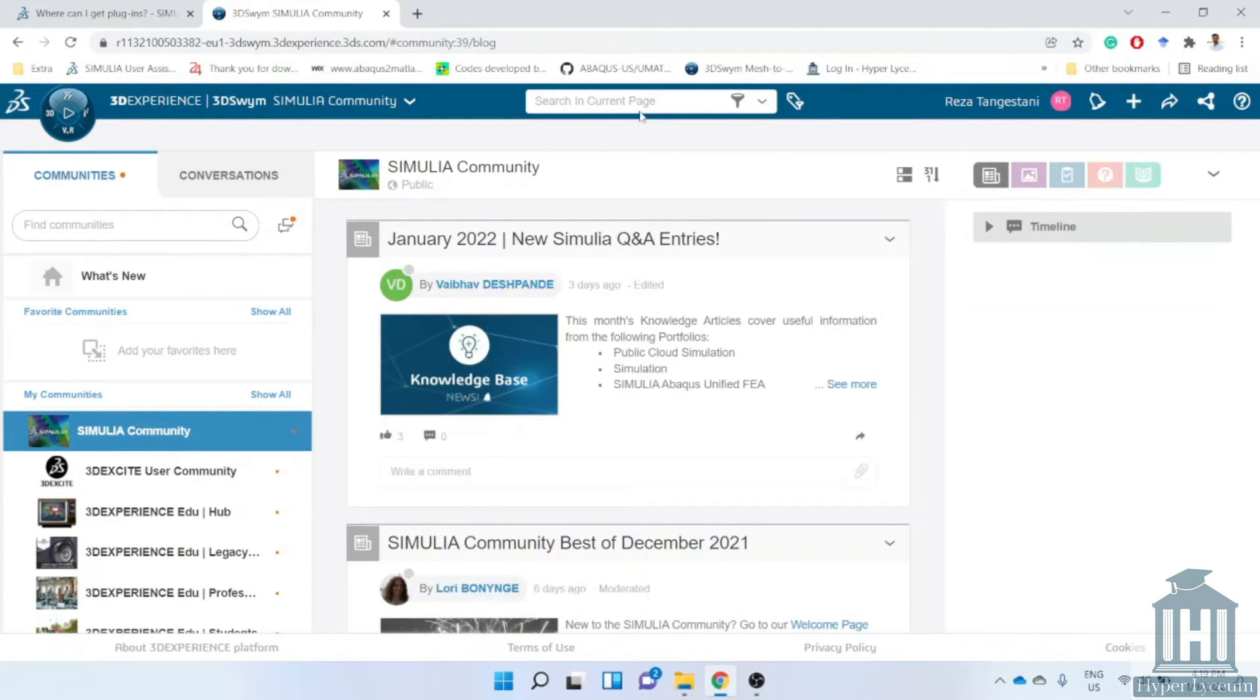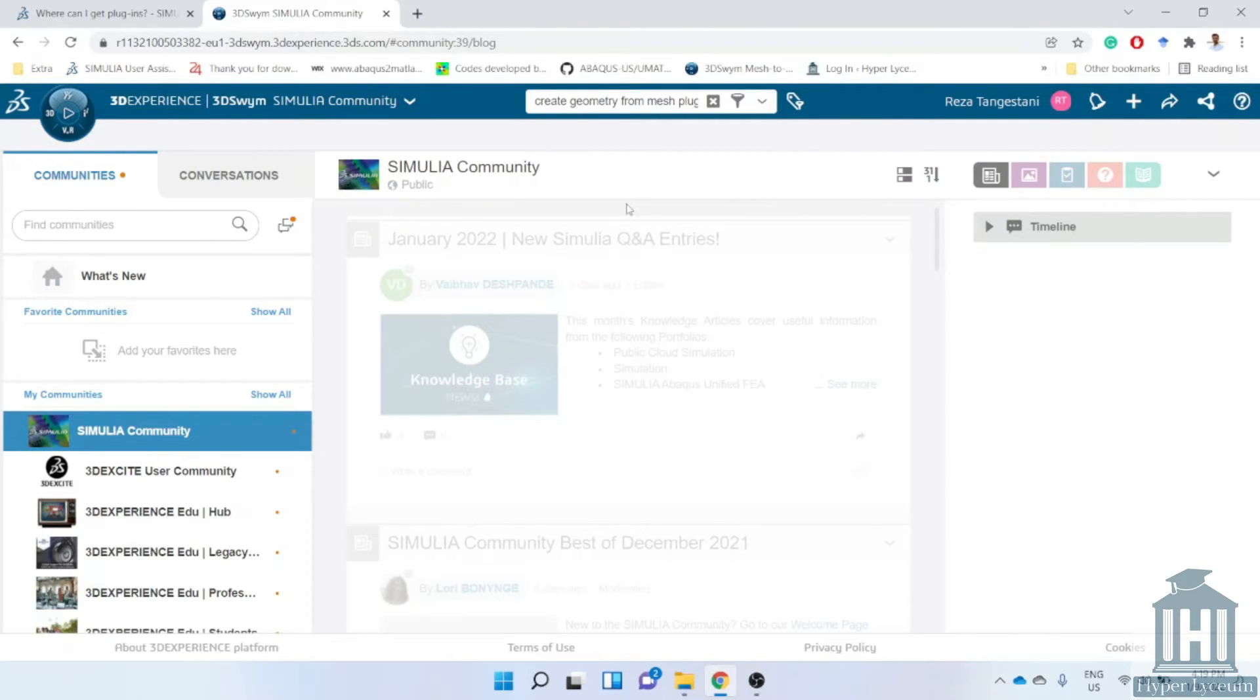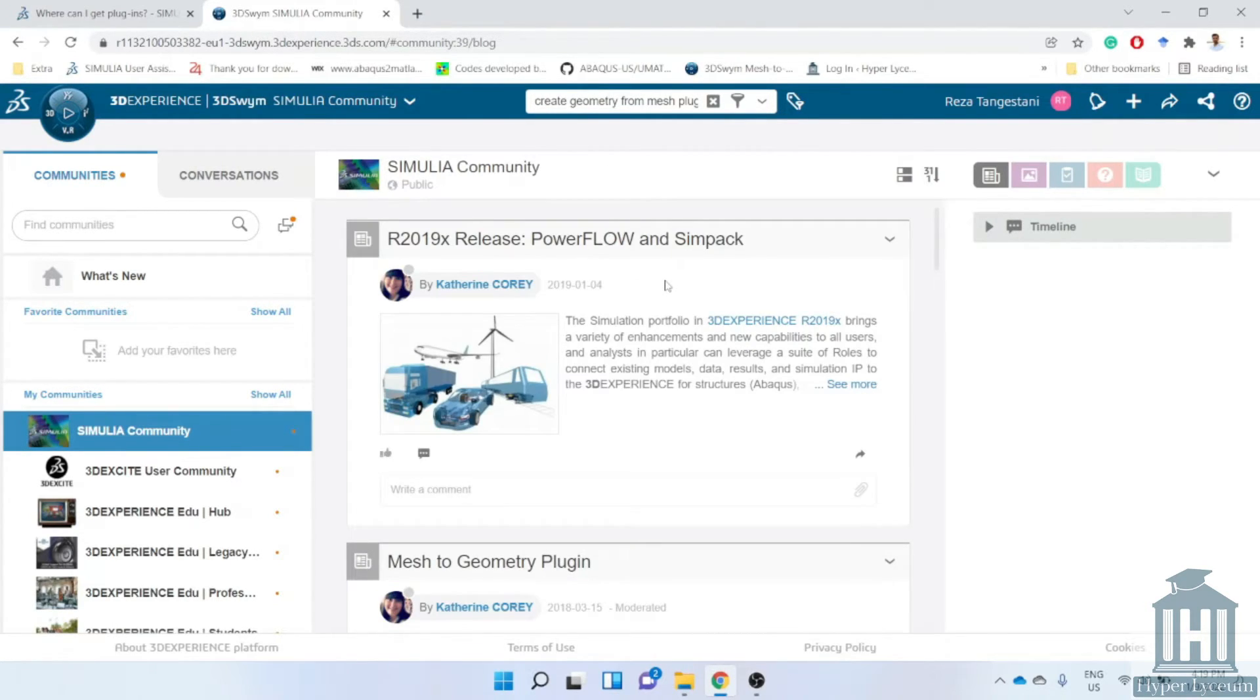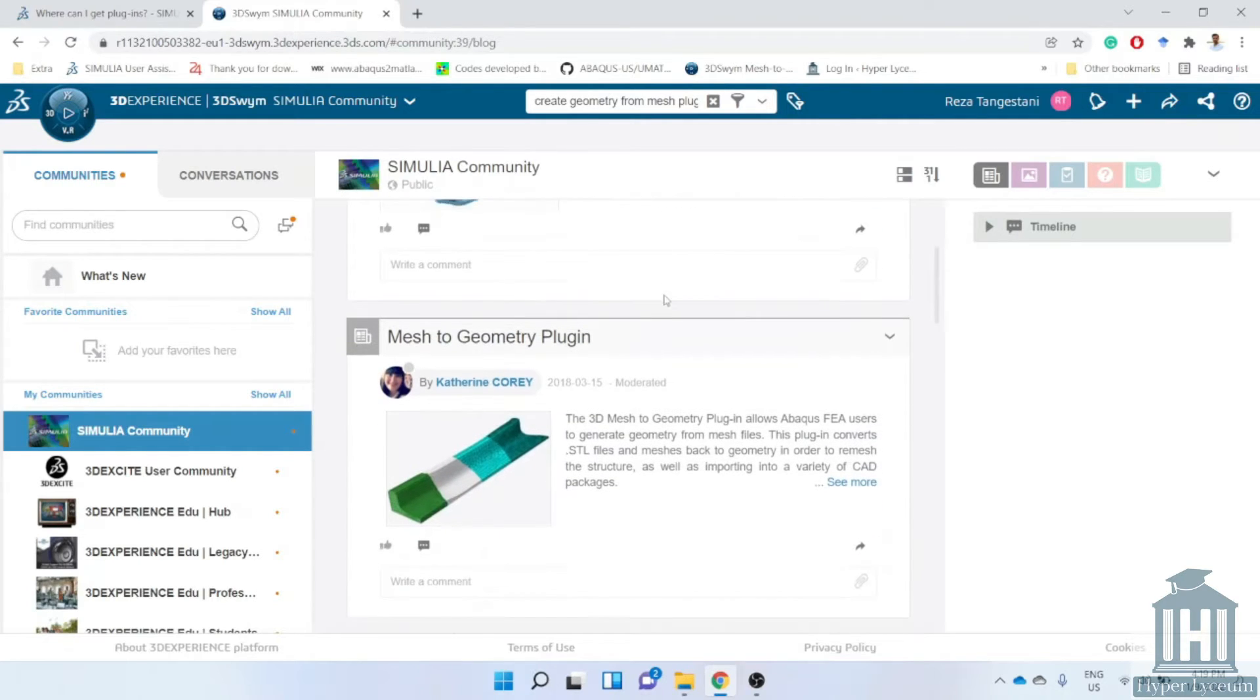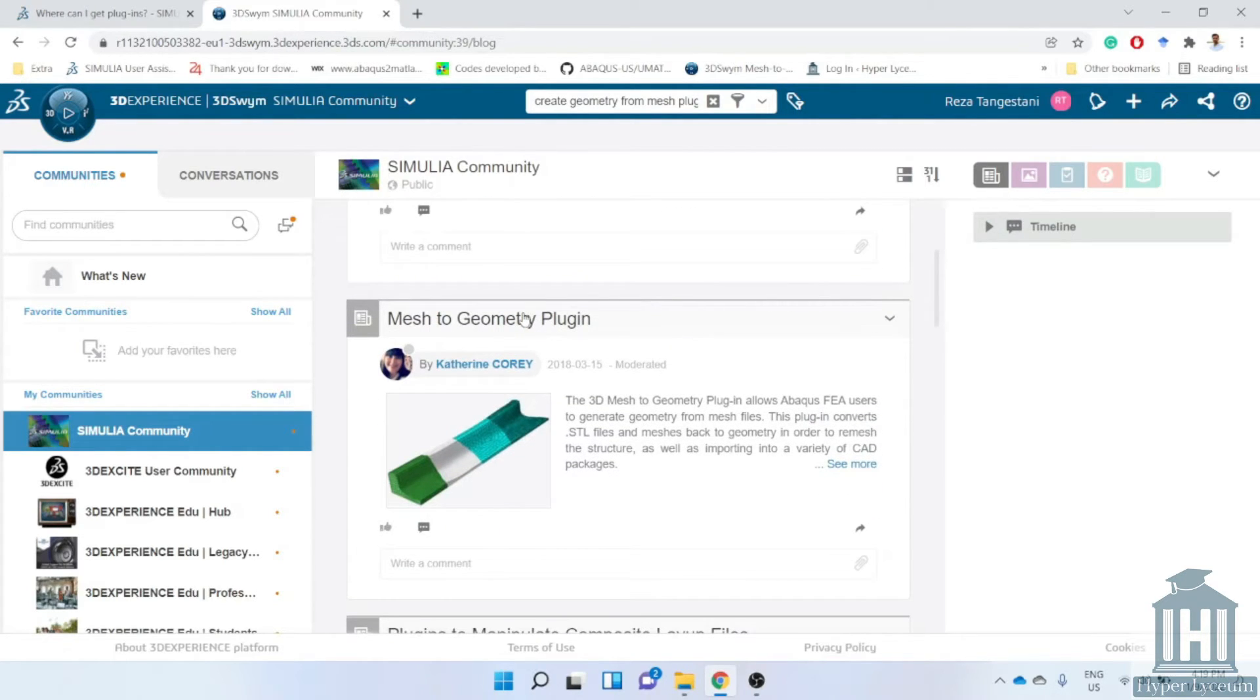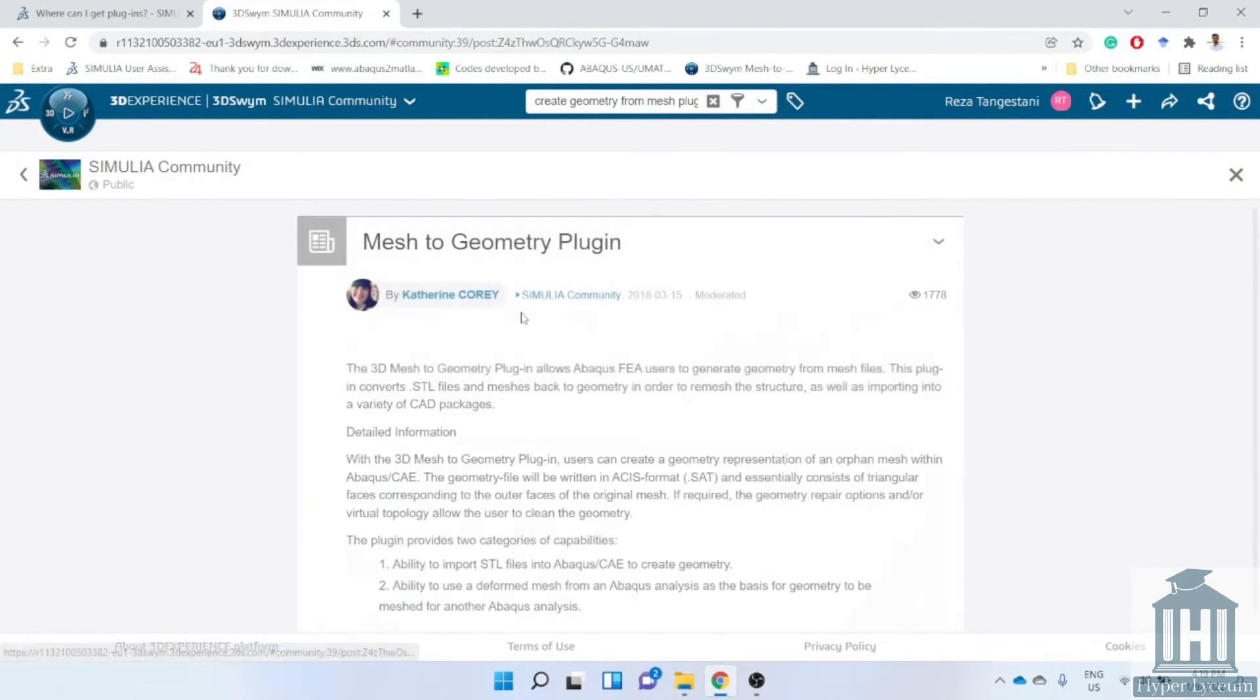Next you could search your plugin which I'm going to look for a plugin that is named create the geometry from the mesh. Then in results you will see the related post. Click on this post.